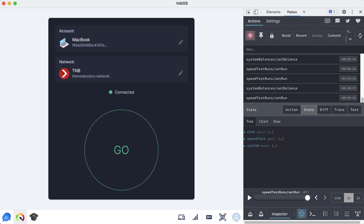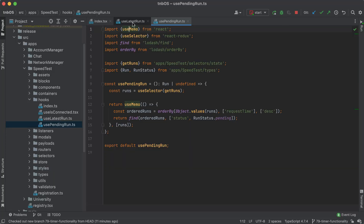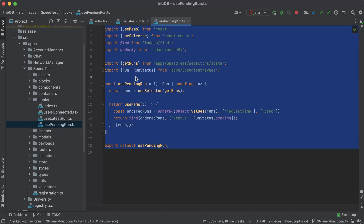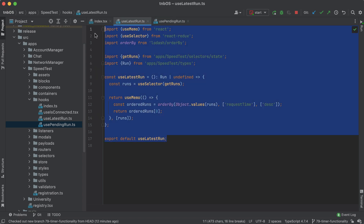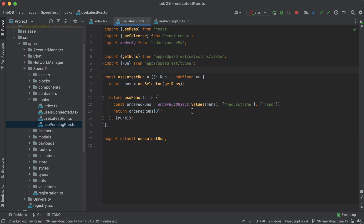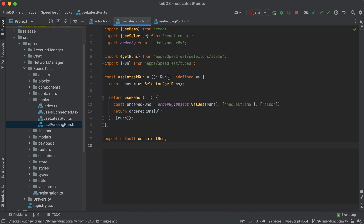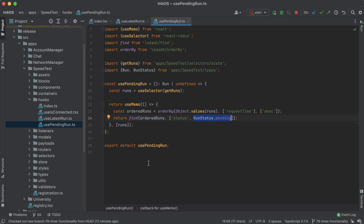There is one more change as well. In addition to the `usePendingRun` hook we wrote in the last video — which basically gets the most recent pending run — I also wrote a `useLatestRun` hook. All it does is return the most recent run, and if there's no run, for example when you first boot up the app, it's just going to return undefined. It's pretty similar to the code we wrote before, so I wanted to save you all some time.